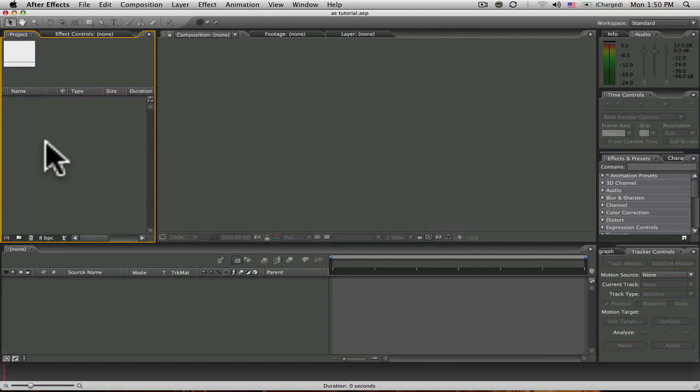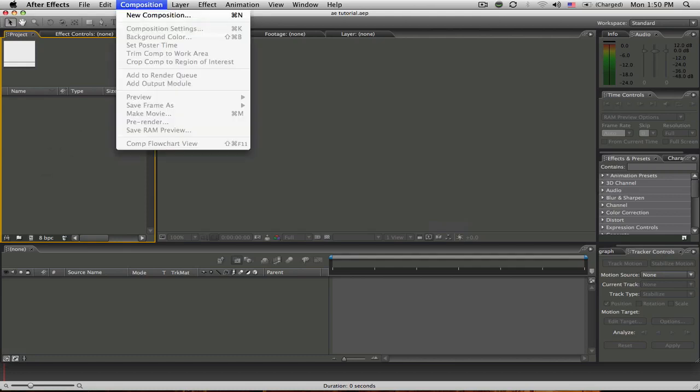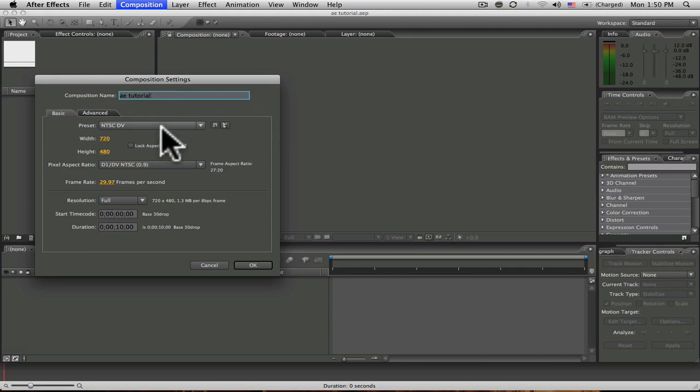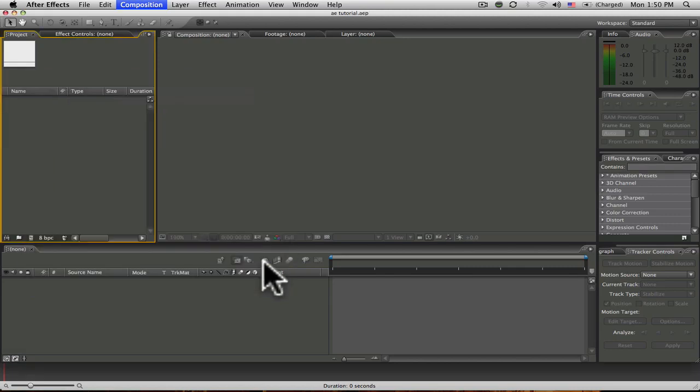Now, go to Composition, New Composition, name your composition. Make sure the settings are correct and click OK. So we had just created a new project and a new composition.